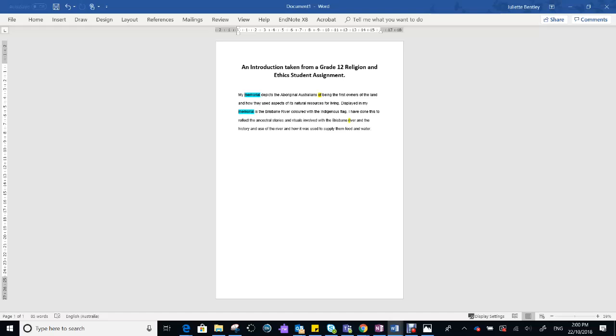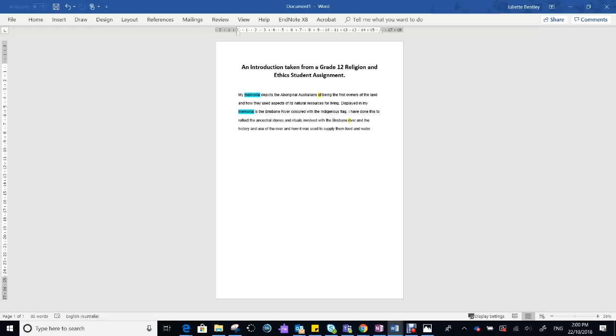Had she managed to structure it more effectively, she probably would have got a much better result. When she was editing, she needed to read more thoroughly. Because obviously, losing marks for not capitalizing shows that you don't understand the use of capitals, and that's important.